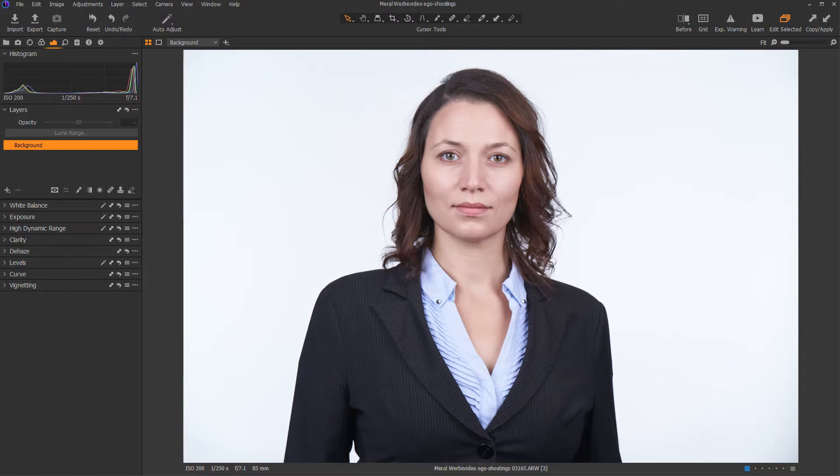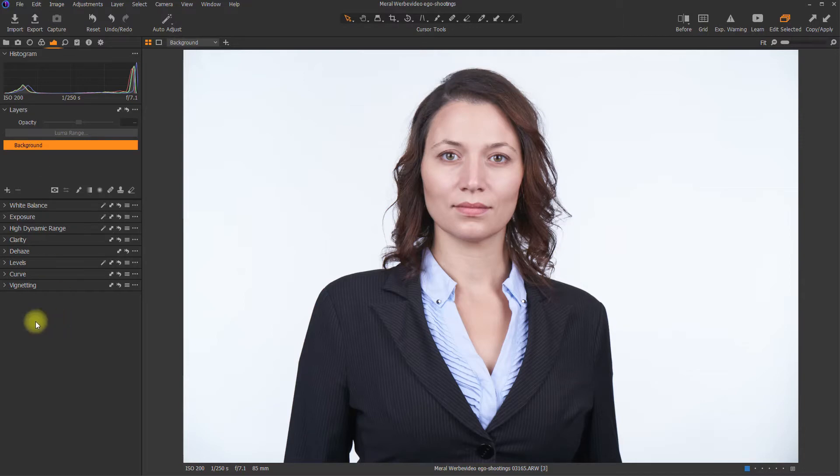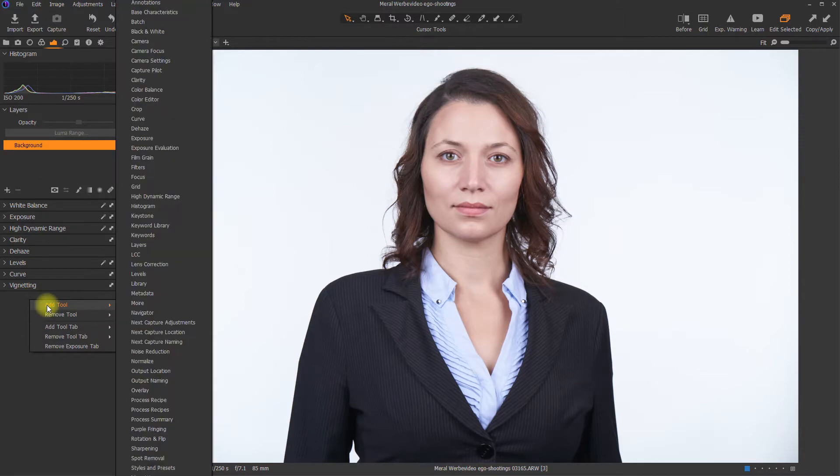The LumaRange feature is actually a feature within the masking tool in Capture One Pro. You can find the LumaRange mask within the Layers tools. In case you are missing the Layers tools, simply right-click into the open space, go to Add Tools and Add Layers.